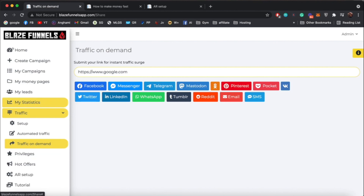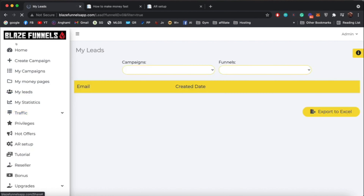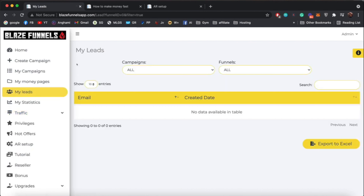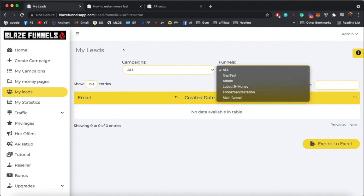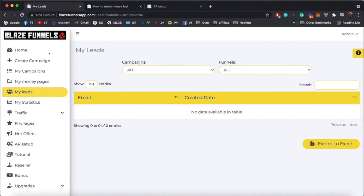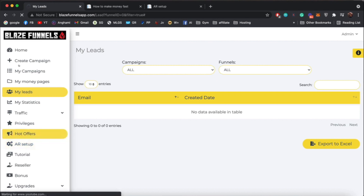Now that your funnel is created, your money page is ready, your offer is selected, and you have traffic — it's time to keep track of everything. If you choose to keep your leads with us rather than an autoresponder, go to My Leads, select the campaign you're running, and you'll see all of your emails. Choose the campaign and funnel you want and it will display all the leads, which you can export to an Excel file.